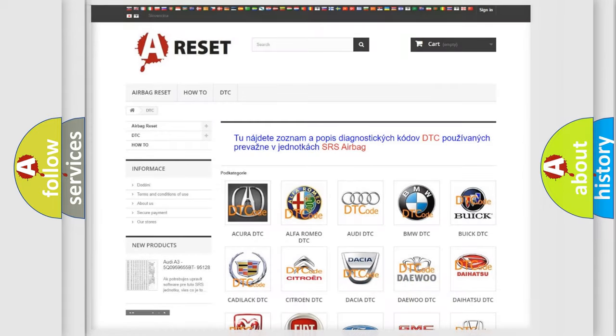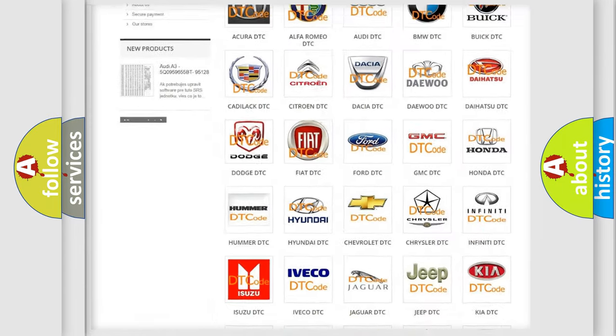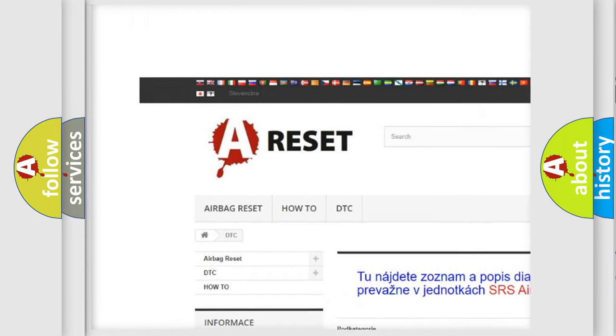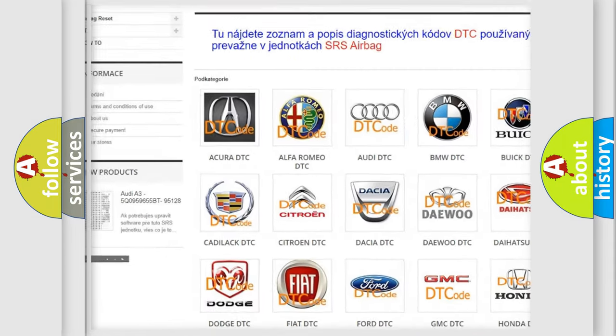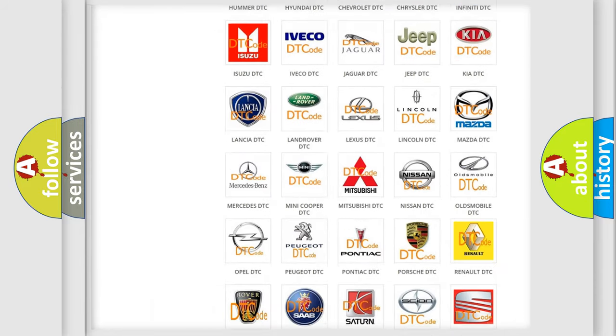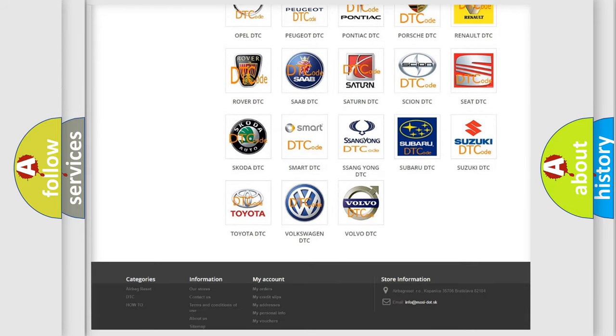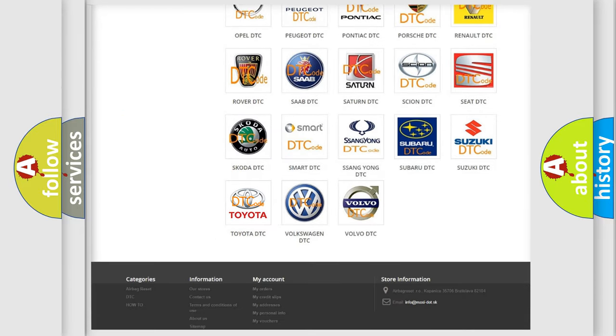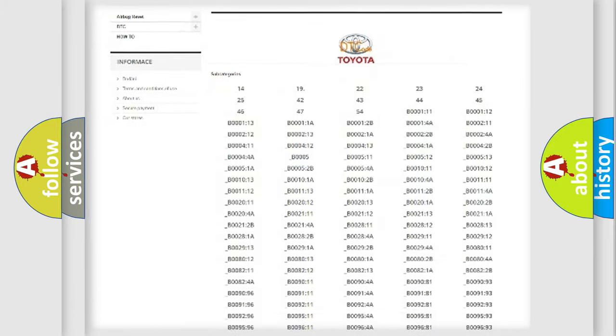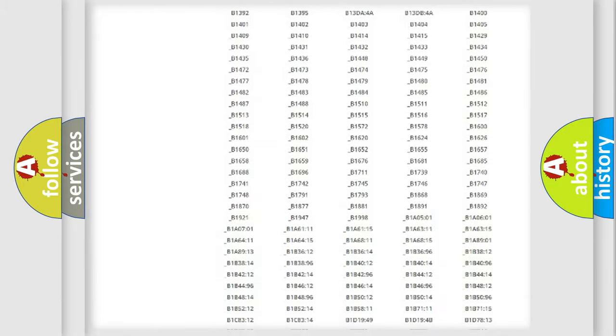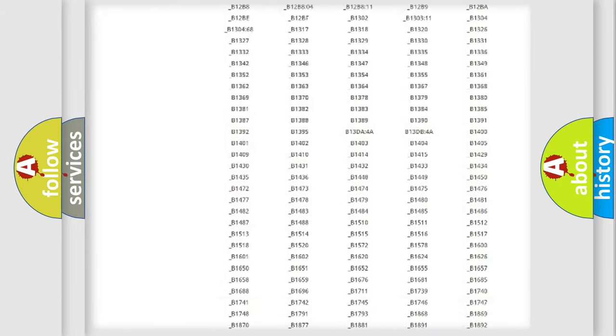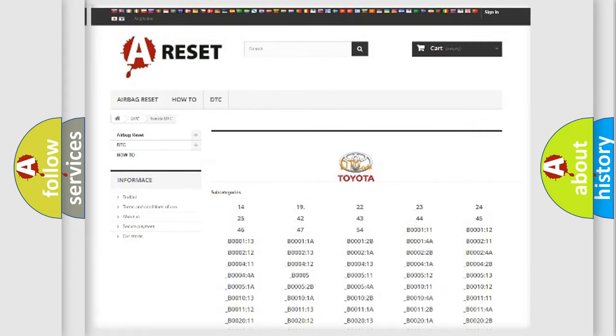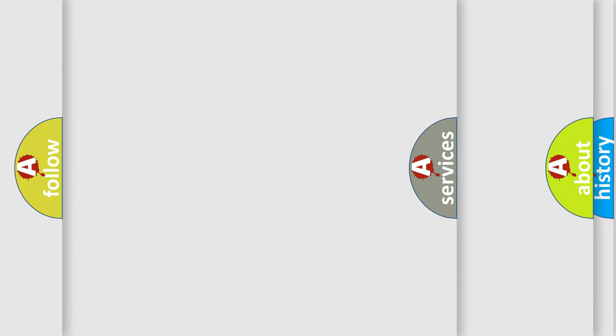Our website airbagreset.sk produces useful videos for you. You do not have to go through the OBD2 protocol anymore to know how to troubleshoot any car breakdown. You will find all the diagnostic codes that can be diagnosed in Toyota vehicles. Also many other useful things.